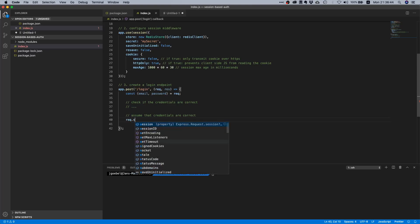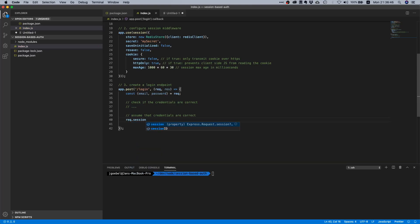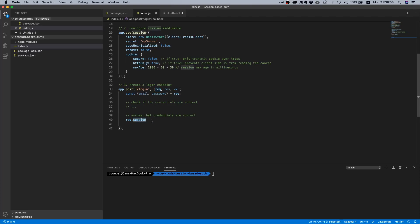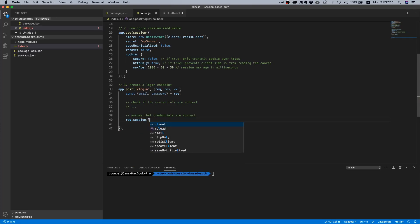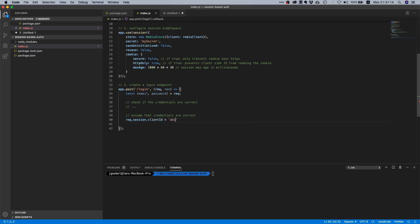Now that the credentials are correct, we can actually start modifying a specific object and this object is called request.session. This session object is the one that is going to be automatically propagated into our session store and all the middleware that we just set up before is going to take care of that in the background. So you don't need to do anything, we can just set some values.